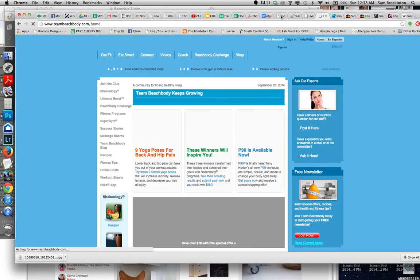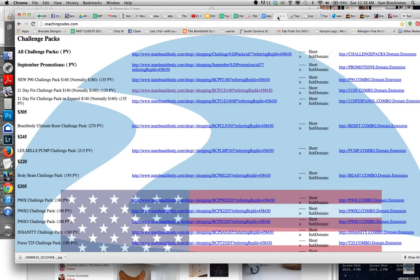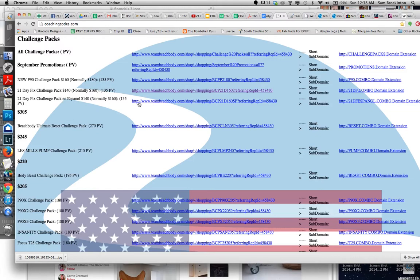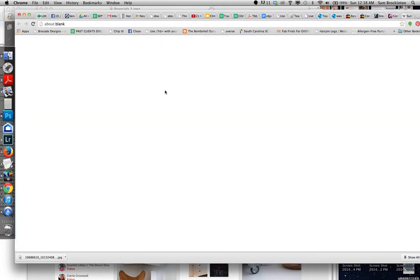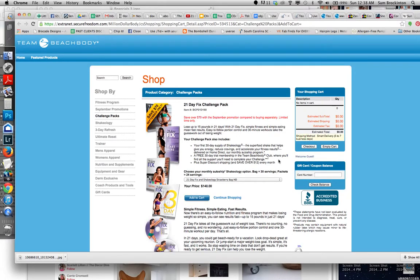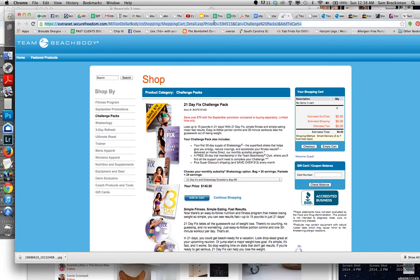So now I should be signed out. So let's go back to Coaching Codes. Let's try this again. Okay. There we go. Welcome, guest. Should it say guest? It's got the 21 Day Fix Challenge Pack. So I'm just going to go and copy this. And then I would paste it and send this direct link.